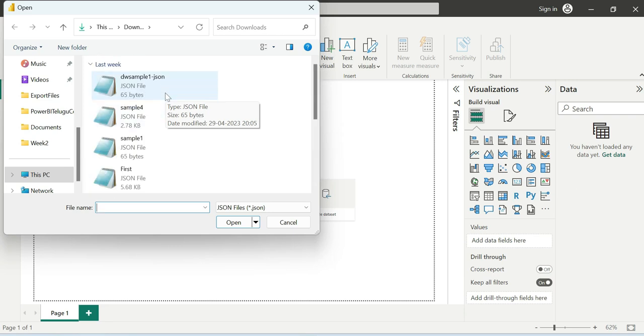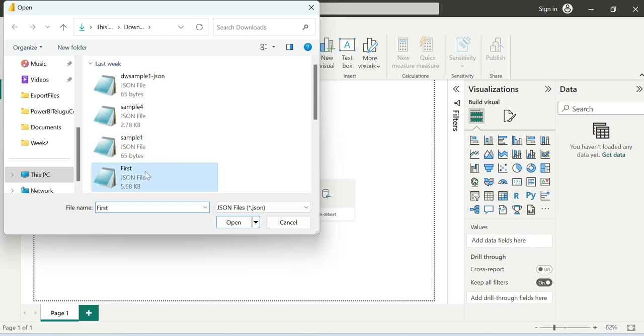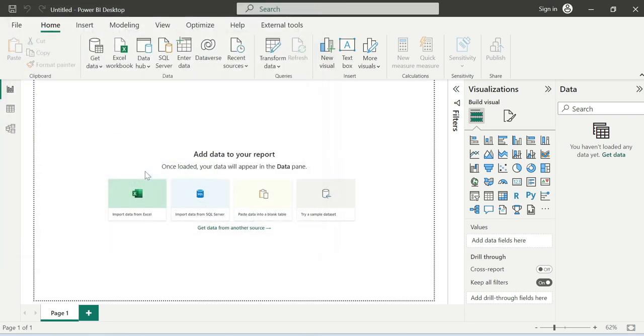We will see the first JSON file. Now the first JSON file is going to load into our Power BI desktop.